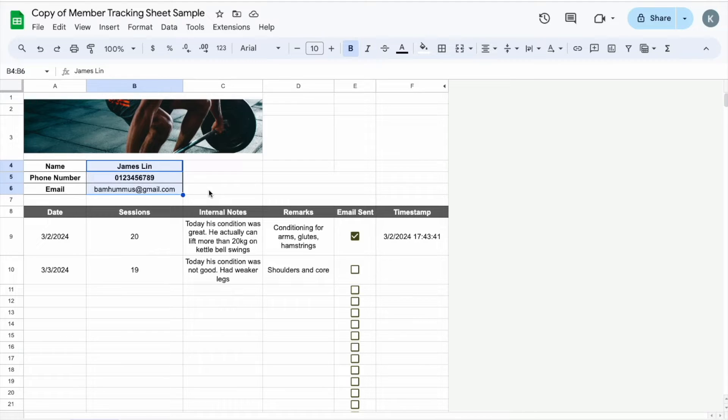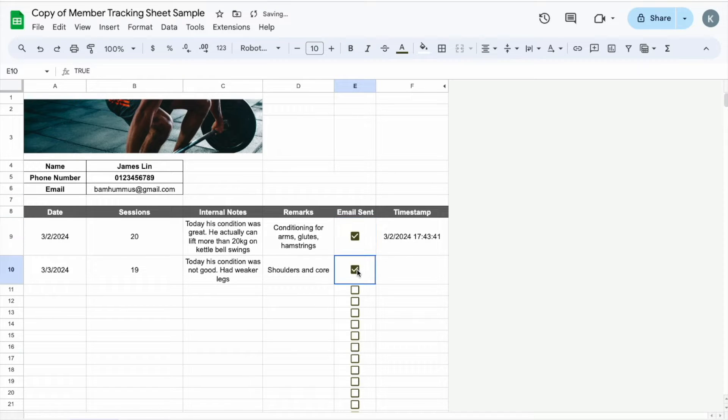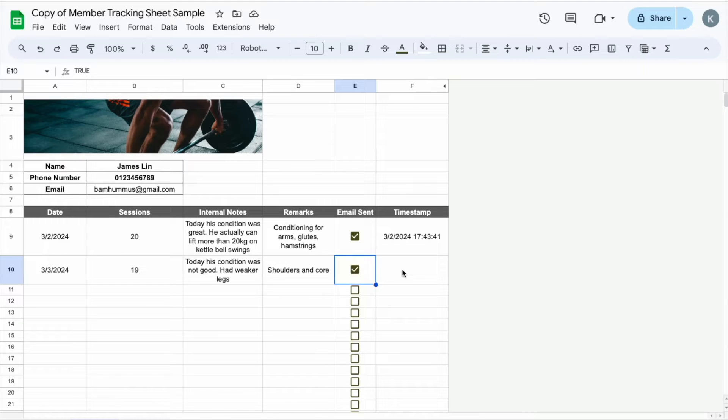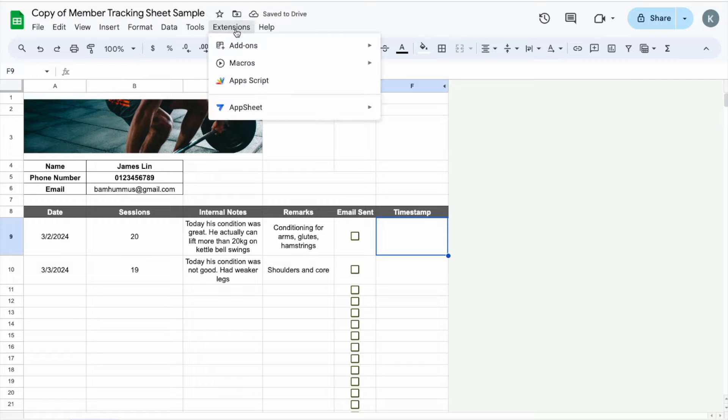Once you have copied the sheet, and you can try to uncheck and check this again and see whether the email is being sent or not, you will realize that it's not being sent. This is because you have not allowed the system to run it with your email. There is an authentication process that you need to do before you can run this. So let's just uncheck this. And then the next step is to go to extensions, open up App Script.